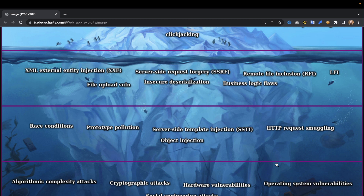We have HTTP parameter pollution, server-side template injections (SSTI), and client-side template injections (CSTI). Also in here are some of the more obscure injection types such as object injection and OS command injection, and we have HTTP request smuggling as well.